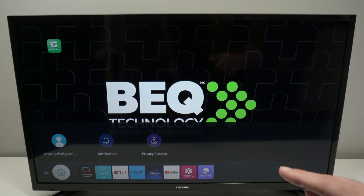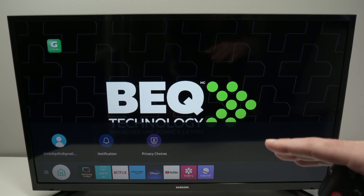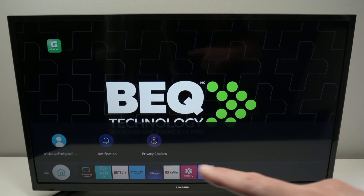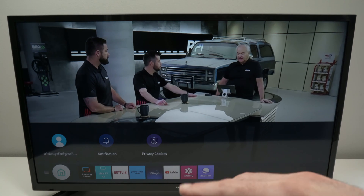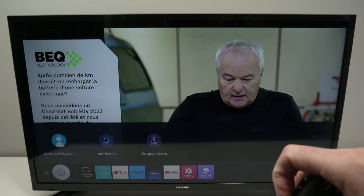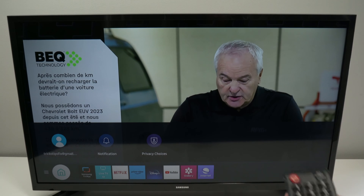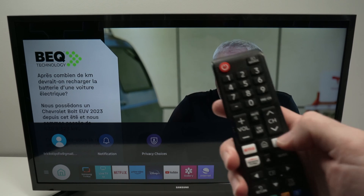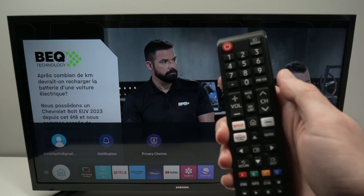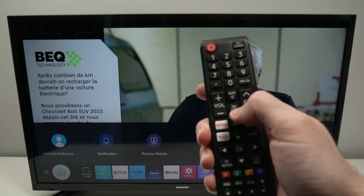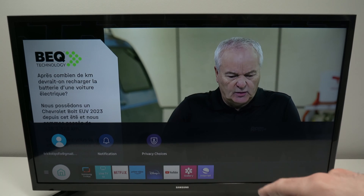In this video, I'll show you how to add an app to your home screen on your Samsung TV and how to move apps in a different order if you're not satisfied with the current arrangement. So let's get started. First thing, we need to bring up this menu by pressing the home button on your remote control. If yours is looking differently, just find the button with the house and this will appear.